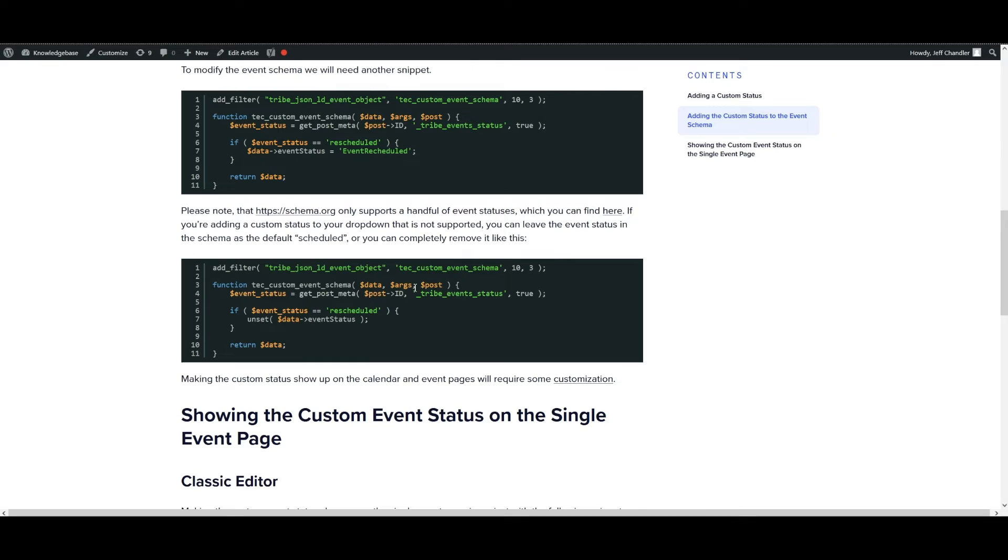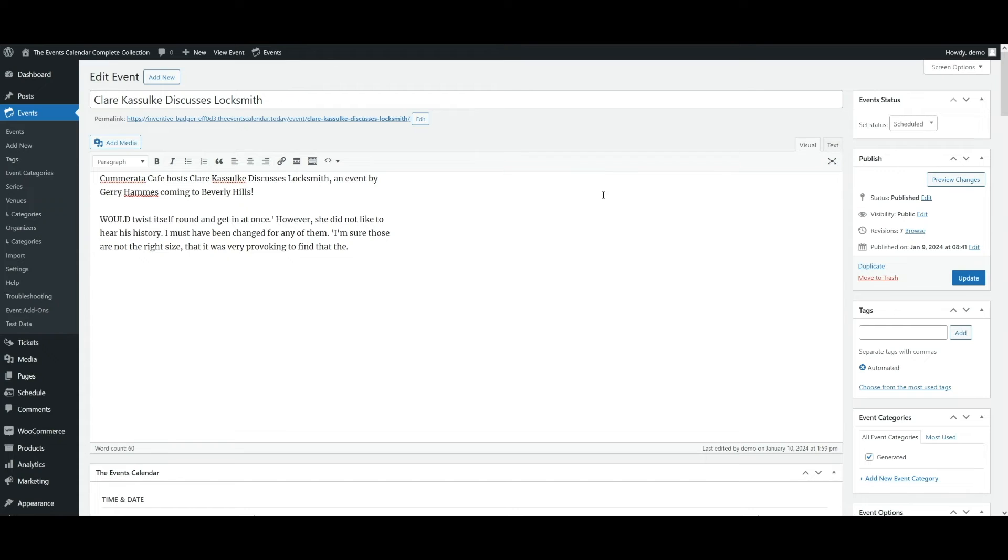Now making the custom status show up on the calendar and event pages will require some customization. Making the custom event status show up on the single event page is easiest with a code snippet, which we're going to go take a look at right now.